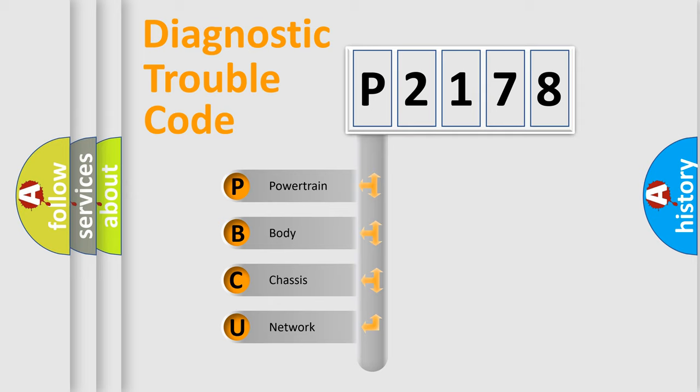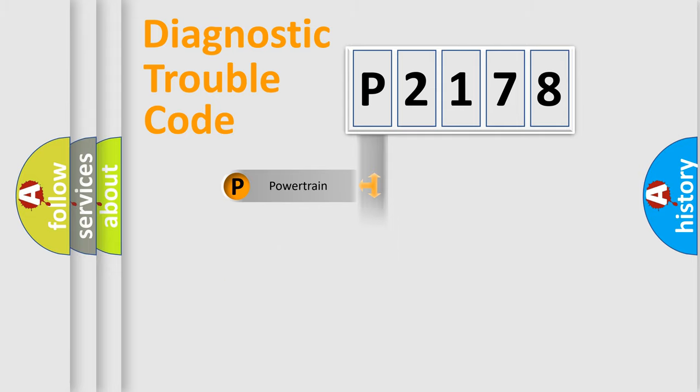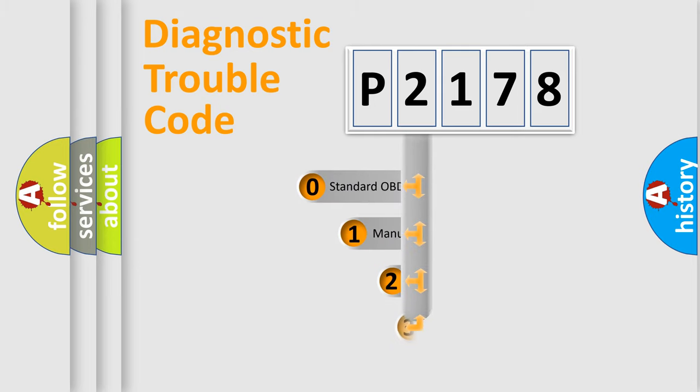We divide the electric system of automobile into four basic units: Powertrain, body, chassis, network. This distribution is defined in the first character code.